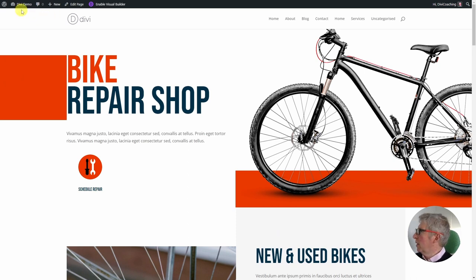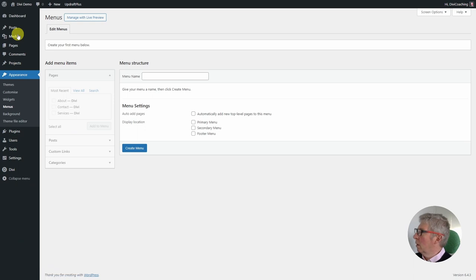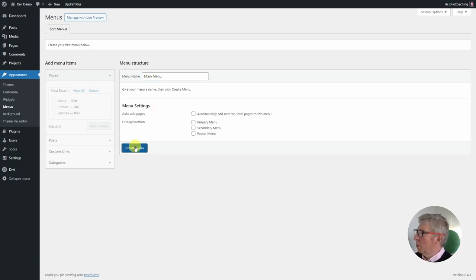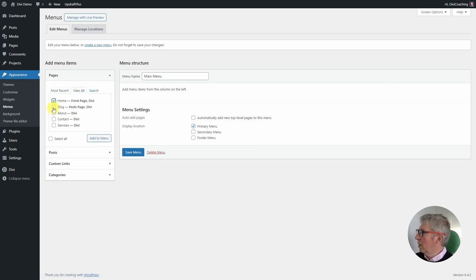The first thing we're going to do is come into the dashboard, go down to menus, and create a new menu. We're going to call this 'main menu' and click to create. We want to add all of the pages and set the menu position to primary, so I'm going to click primary, click view all, select all of the pages, and click add to menu.